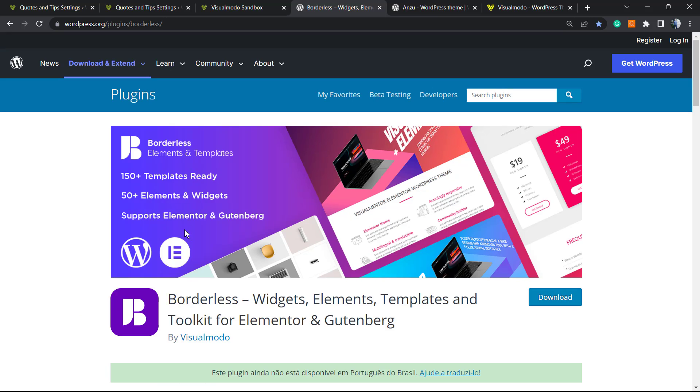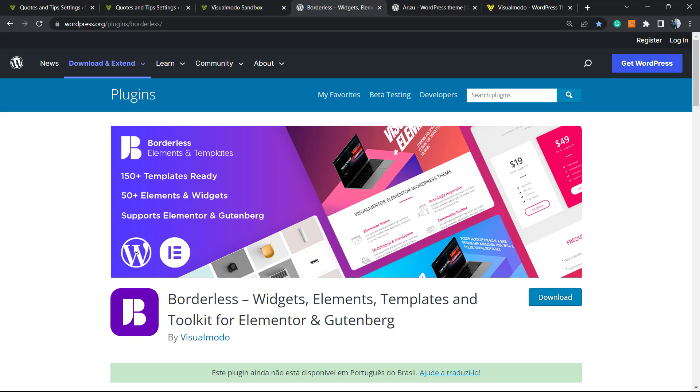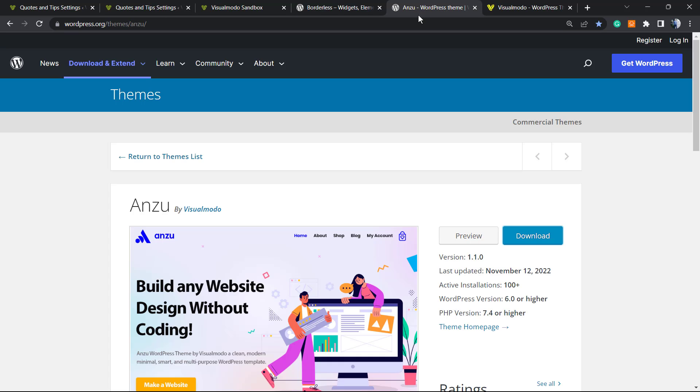In the case that you guys need an amazing free WordPress plugin in order to have more elements, widgets, templates, and toolkits for your WordPress website, both using block editor or Elementor, go to our WordPress dashboard, Plugins, Add New, search for our Borderless WordPress plugin, click on Install and Activate it. It's completely for free. It's going to give you a lot of features and even pre-built websites that you can import with a single click.